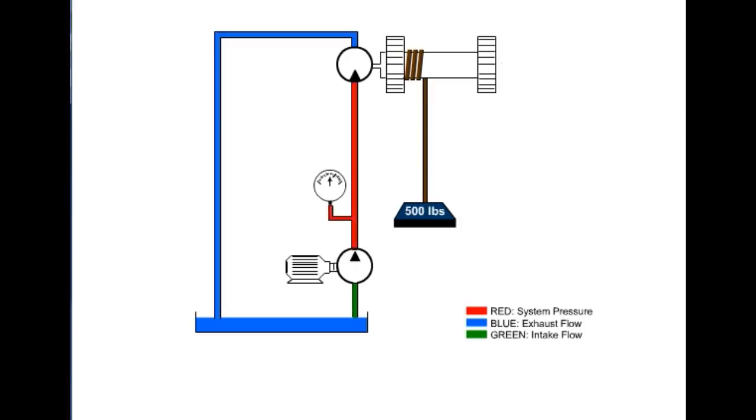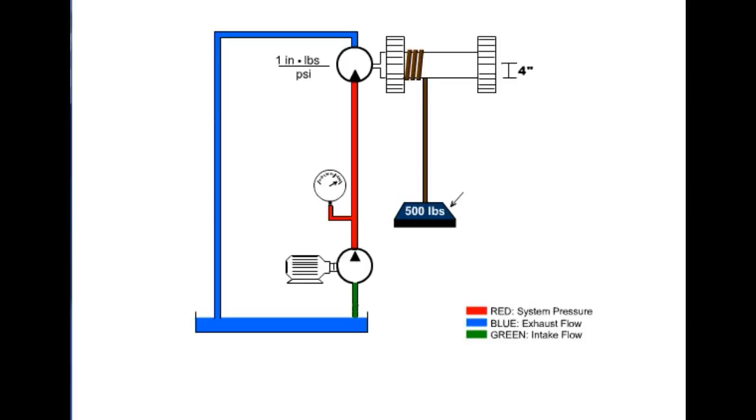A hydraulic motor that is rated at 1 inch pound force per 1 psi is rotating a winch with a radius of 4 inches. Our load is 500 pounds. The required torque is 2,000 inch pounds. Based on the torque grading of our motor, our operating pressure would be 2,000 psi.